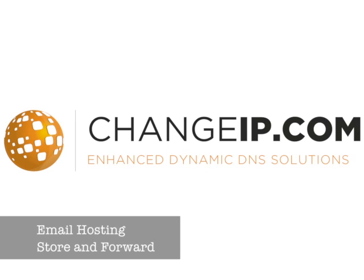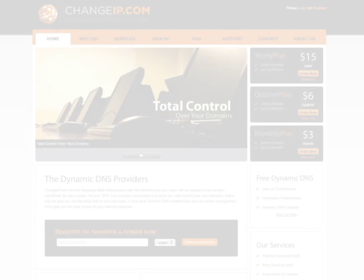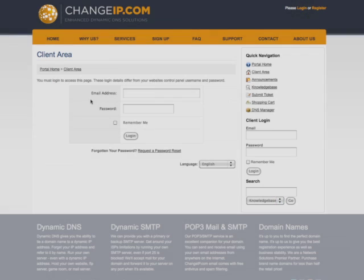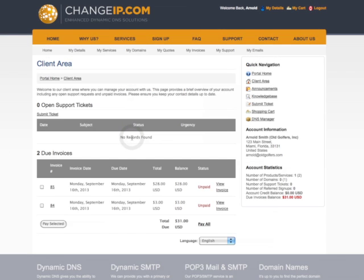Email Hosting and Email Store and Forward. First, log in using your email and password. Sign up for Email Hosting and Sign up for Store and Forward are done in the same way.